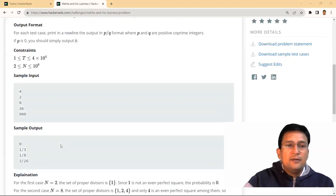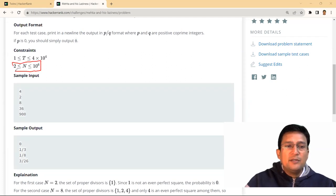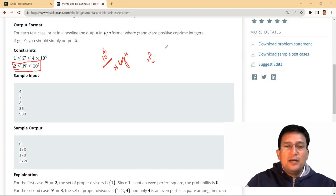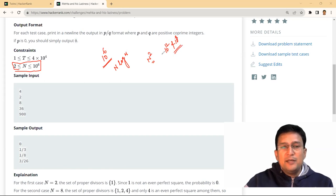Looking at the constraints: 2 ≤ N ≤ 10^6. This means the number can be up to 10^6, so we need to generate a solution in at most O(N log N) time. An O(N²) solution will not be accepted because N² would be 10^12, which is greater than 10^8. We must generate our solution within 10^8 operations.